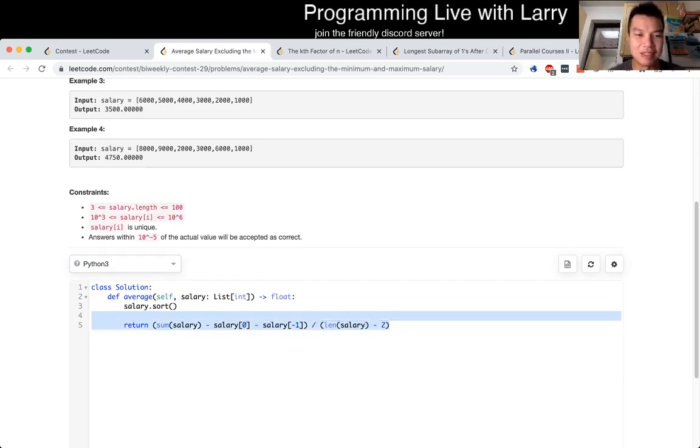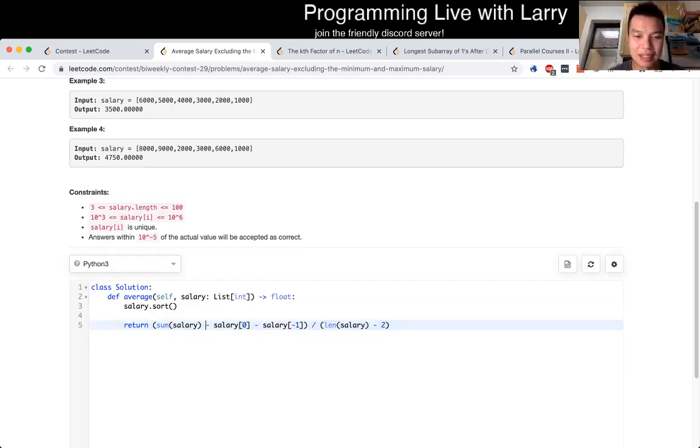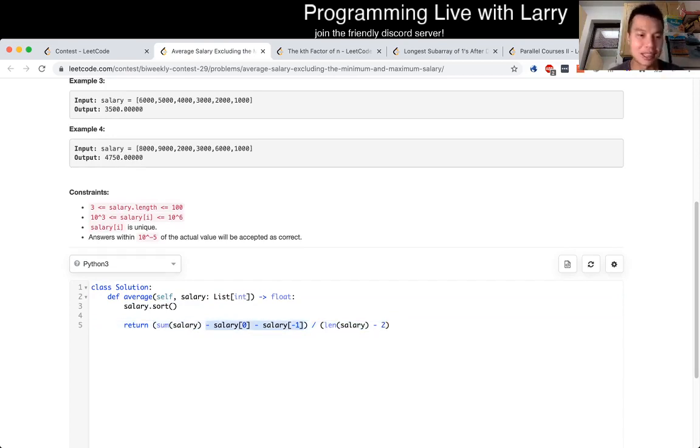If you did this, you could get the min and max in linear time. So if you did that, then that would be linear time, constant space.